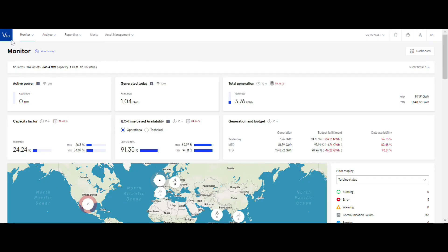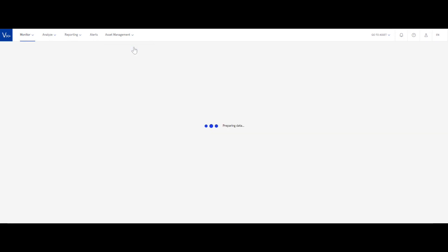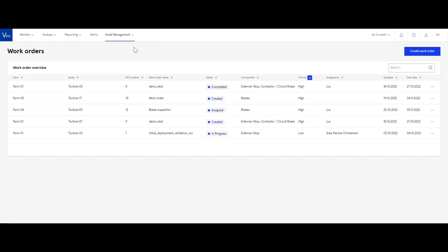The work order management feature in Cypher VX Plus, under the Asset Management tab, helps renewable asset owners and operators track, prioritize, and complete work orders end-to-end across their business. Having an effective work order management tool helps asset managers and site managers efficiently manage operations.